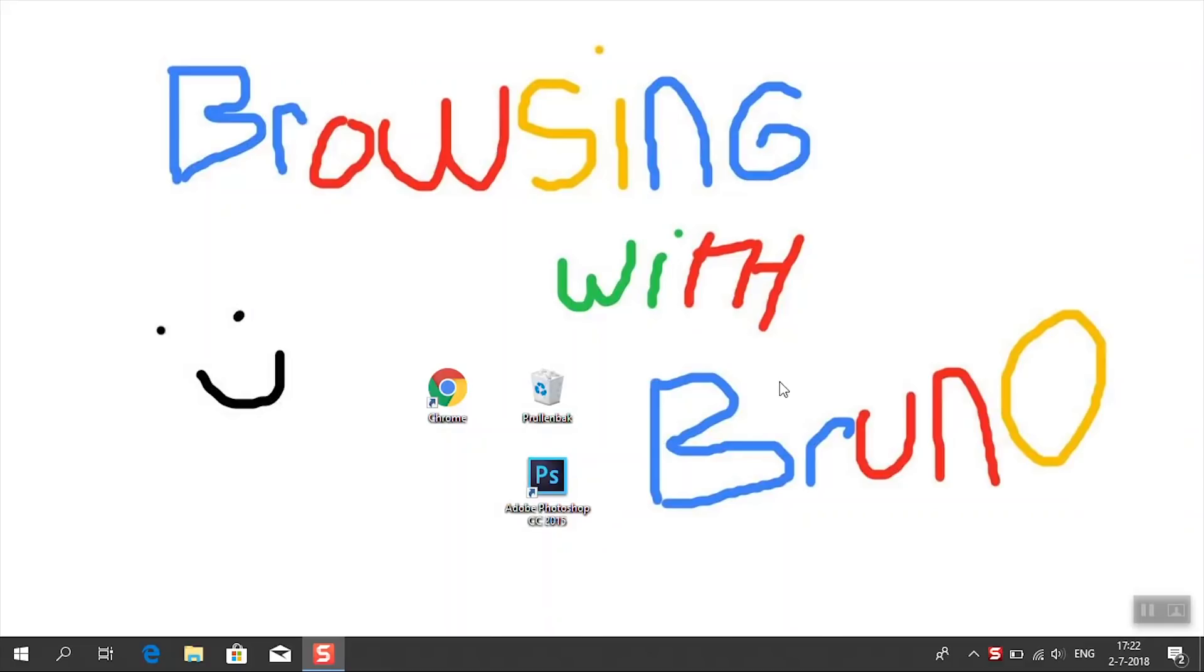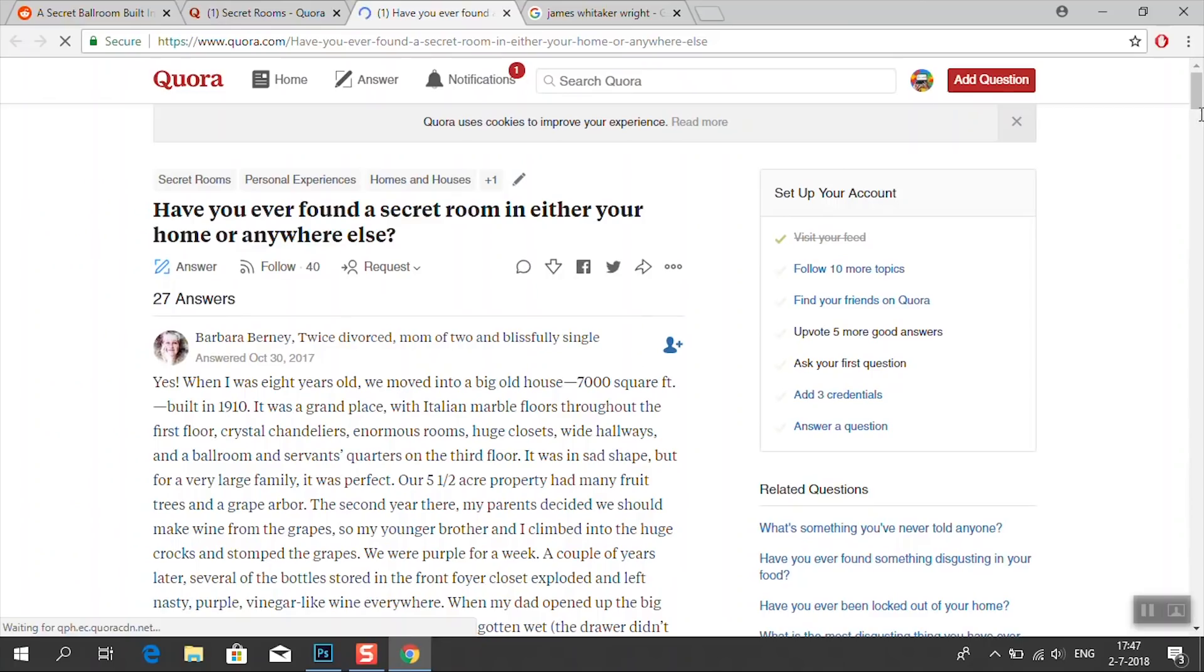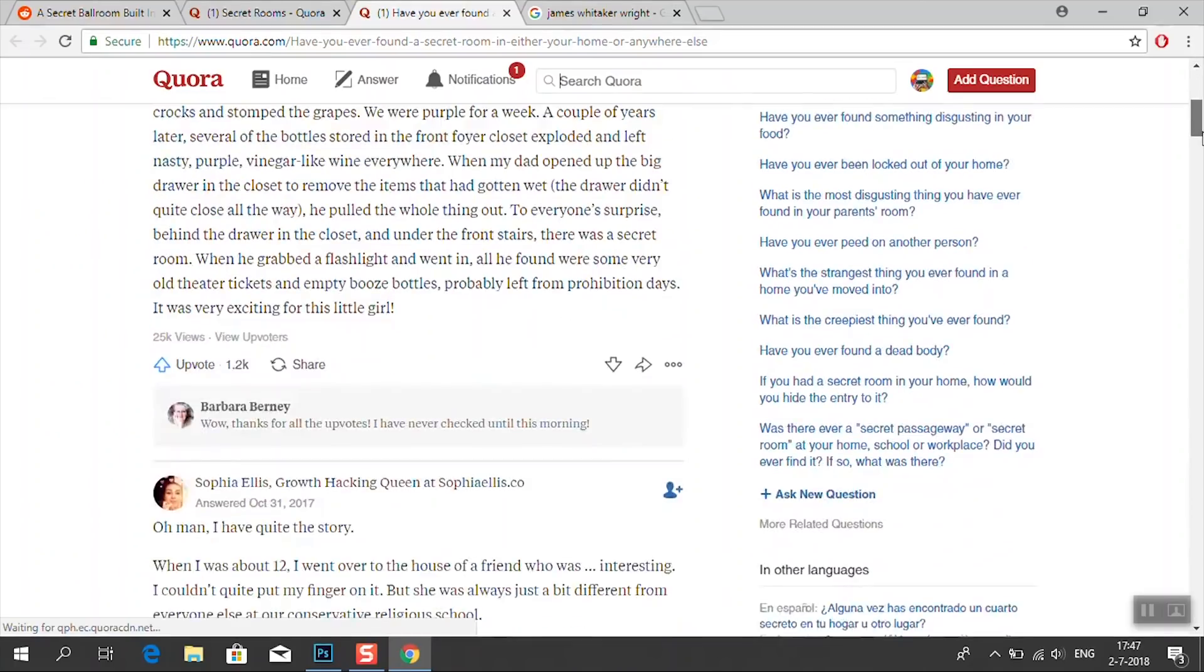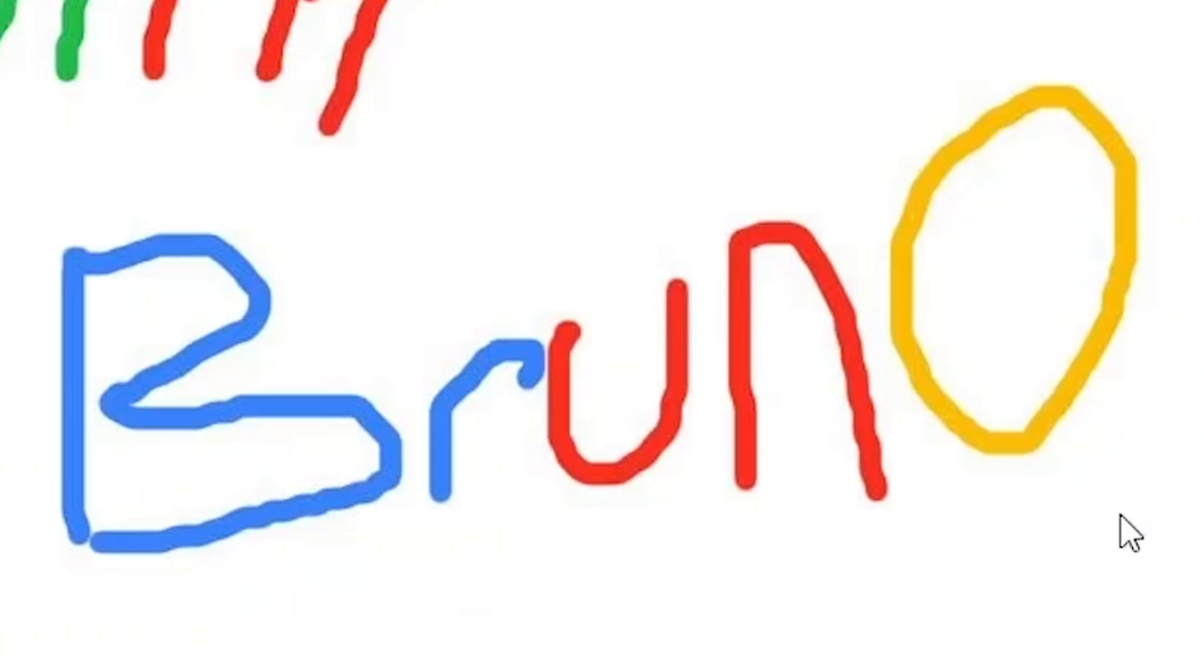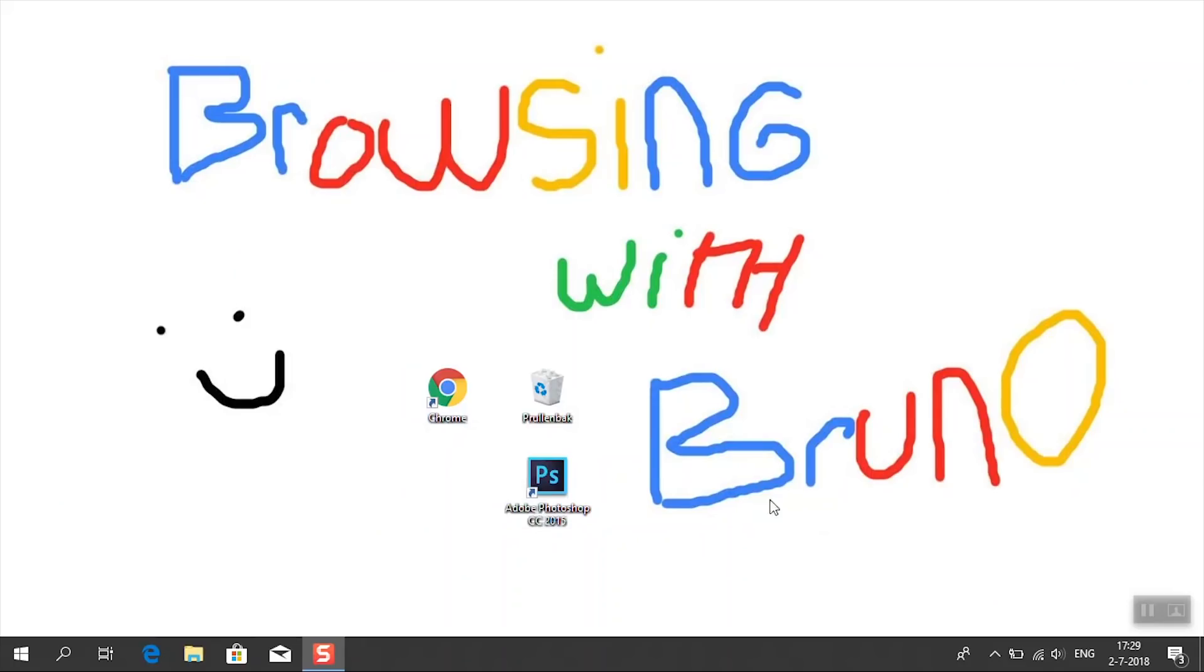I highly recommend looking up more stories of these. I found some funny ones on Quora as well, but they're just stories without pictures. Anyway, I hope you guys enjoyed this video. Let me know what you guys think I should do next. I really enjoyed it. That was Browsing with Bruno, your host Bruno. Peace out and browse on.